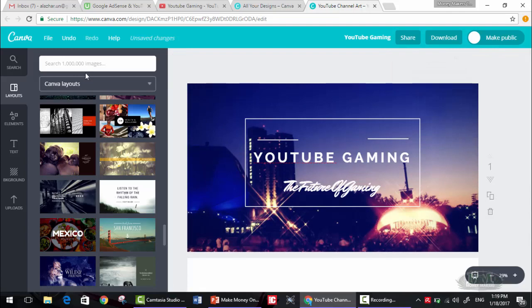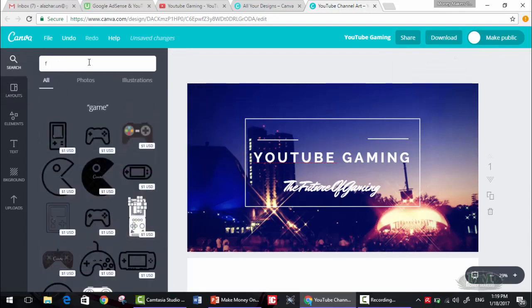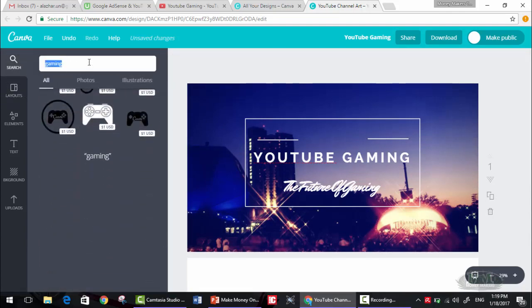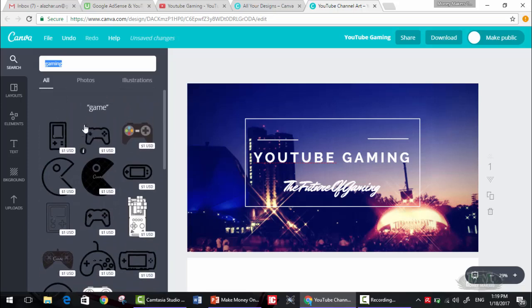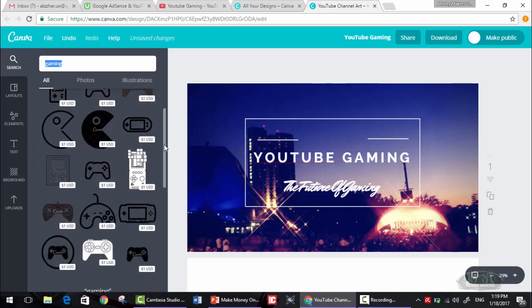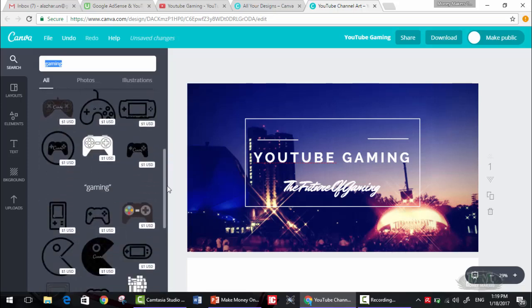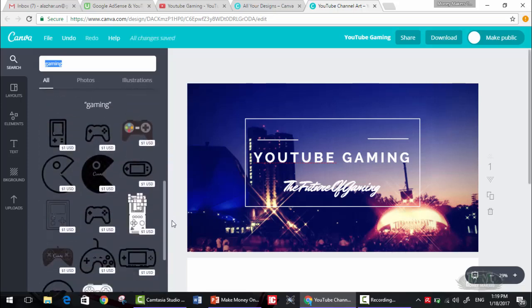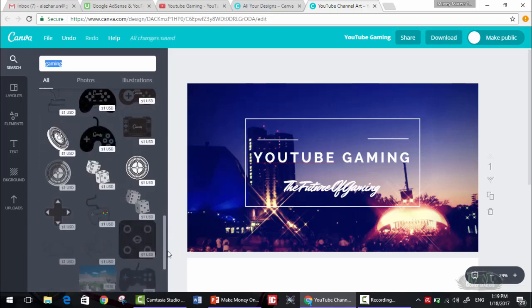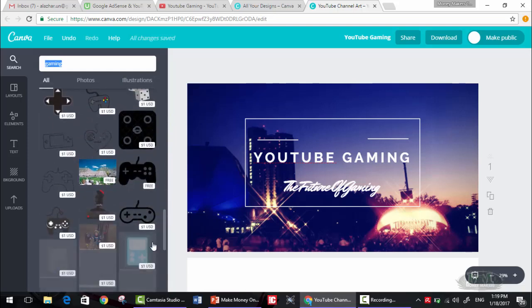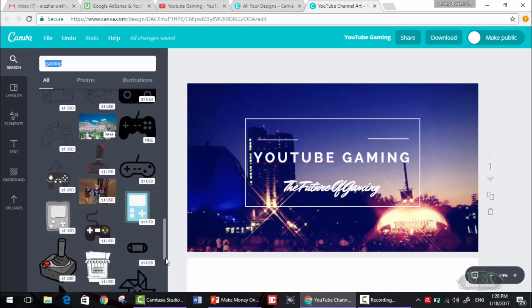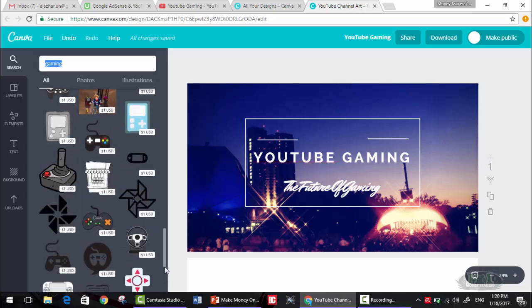Now let's search for gaming images. As you can see, one dollar for each. We are trying to make this free, so let's see if there is free images.